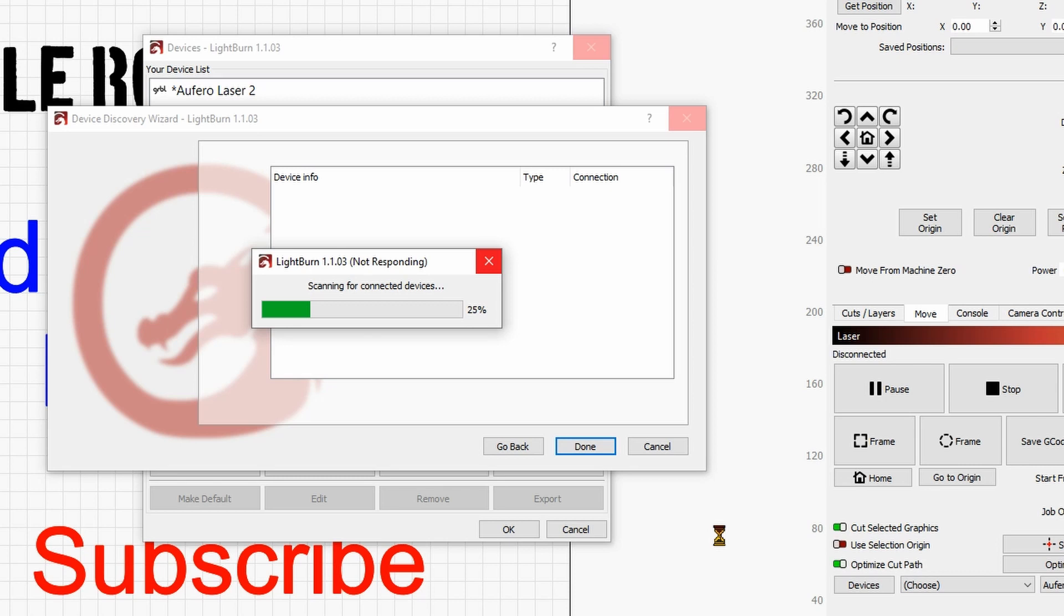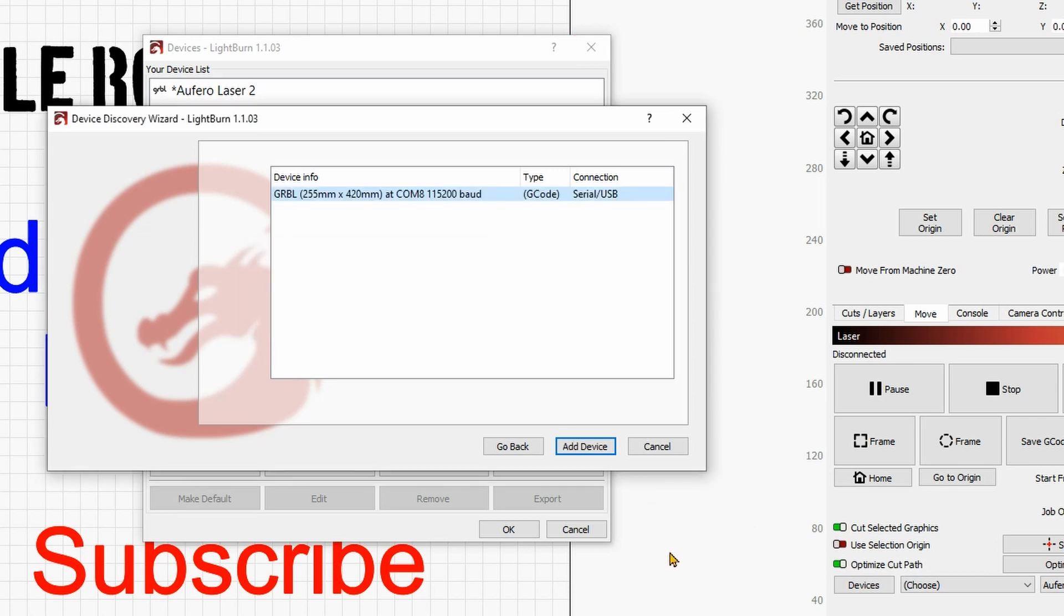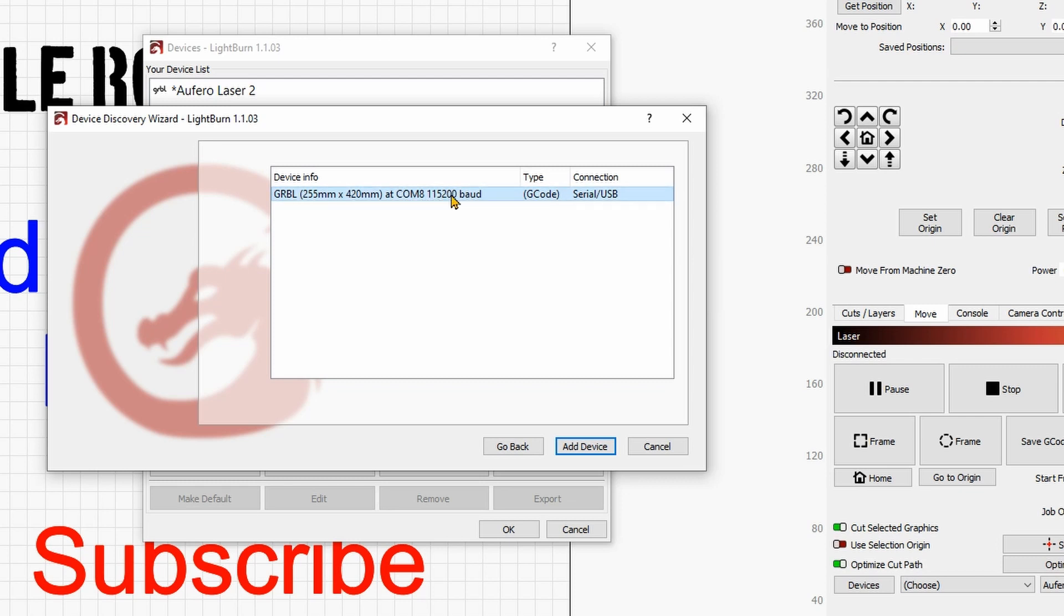It will take some time and sure enough we now found a machine. And as you can see here is a GRBL 255 times 420 millimeters at the port COM number 8 with this baud rate and so on.